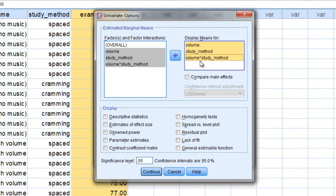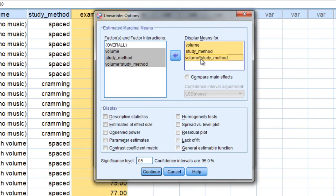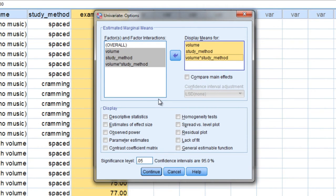And by the way, the interaction is represented in SPSS with the factor names with an asterisk in between them. So we would read this volume by study method.